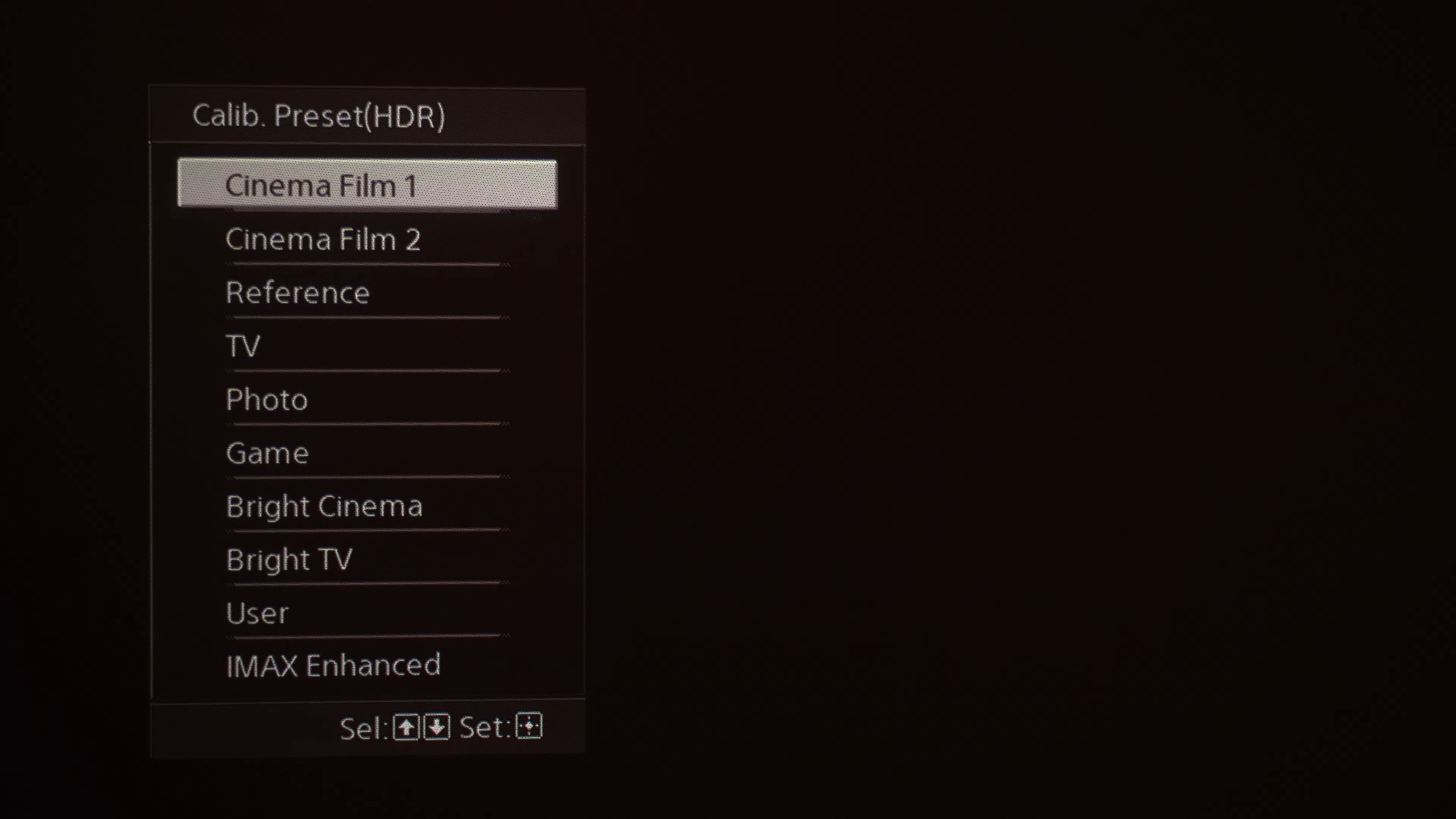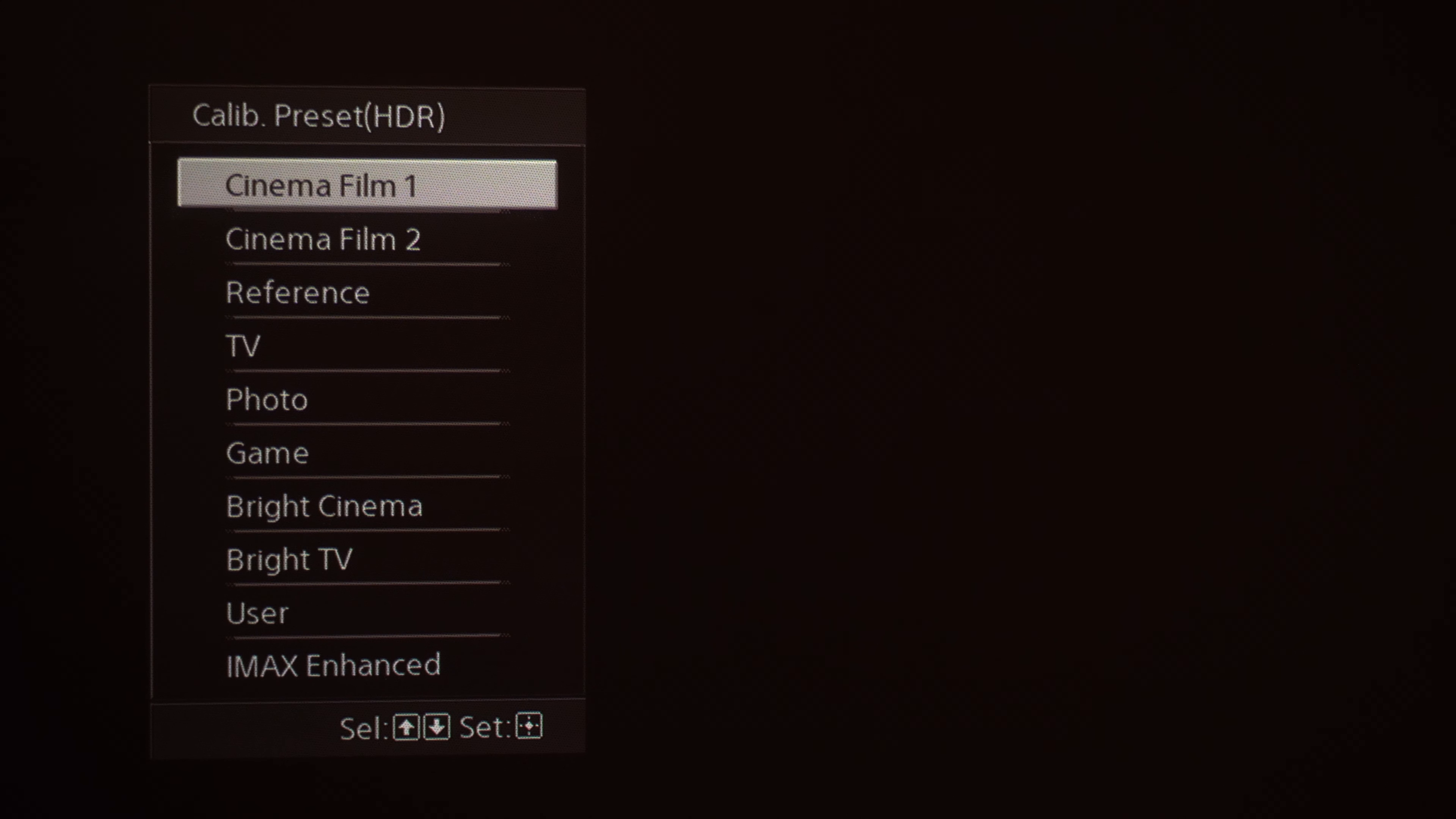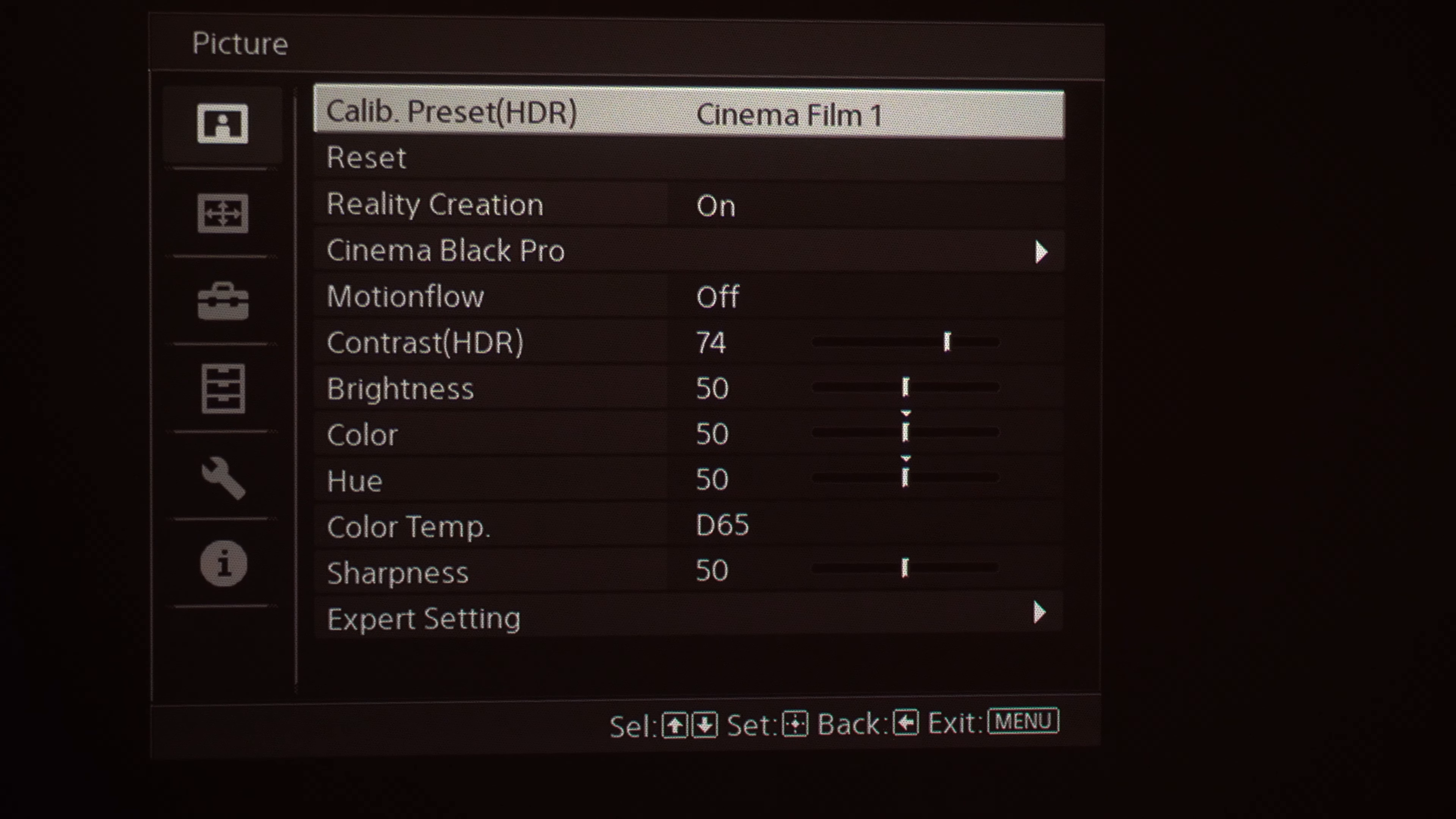That's one I actually prefer. Leave it on Cinema Film 1. If you're doing a professional calibration you're probably going to go down to Reference. If you're in a brighter room, like if you've got a lot of ambient light, you may want to use the Bright Cinema feature. But you've got some different presets that are available for you.